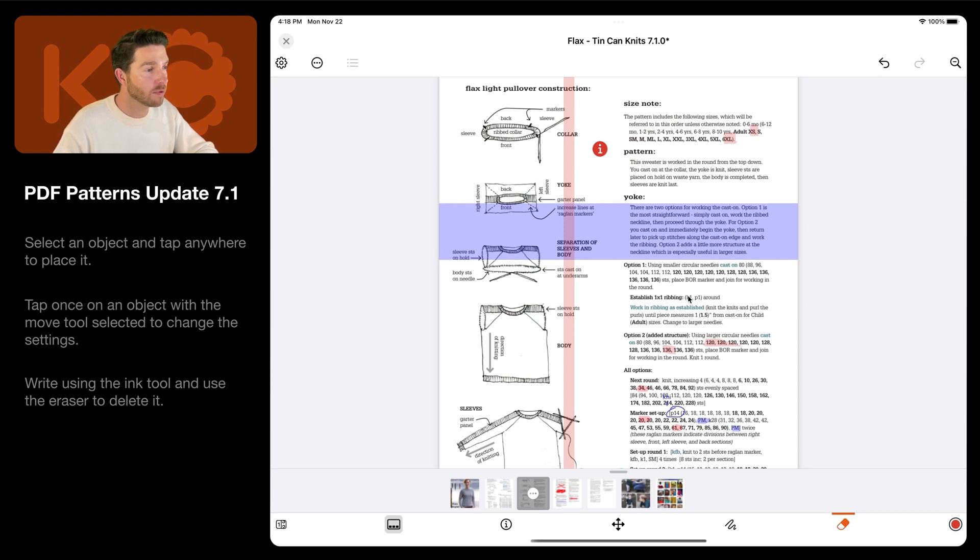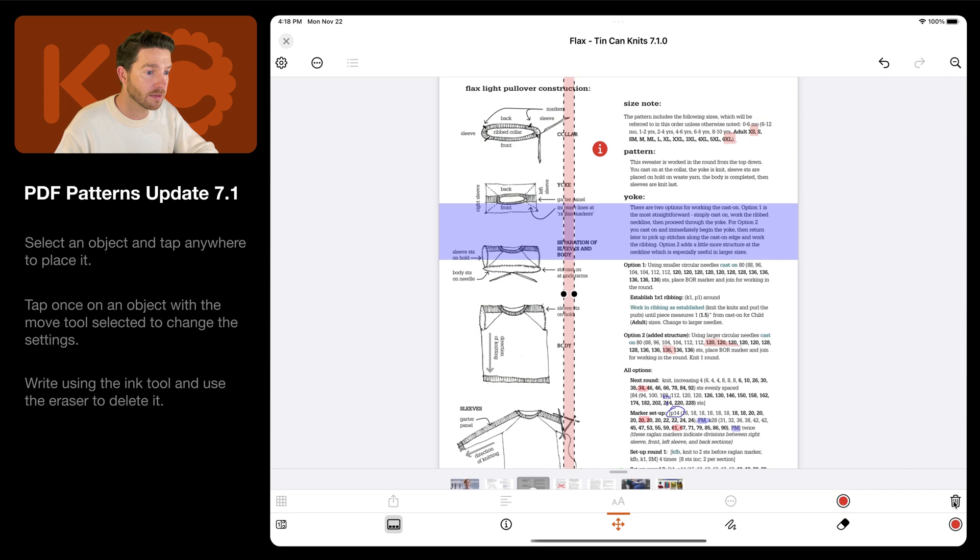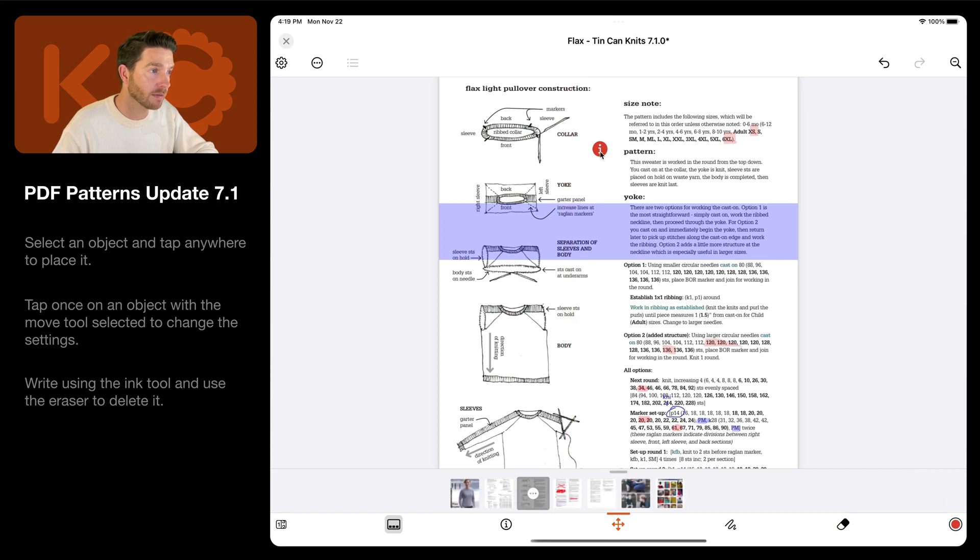If you want to remove objects like rulers or info dots, first use the select tool here. Then tap on it and then select the trash tool here, like this.